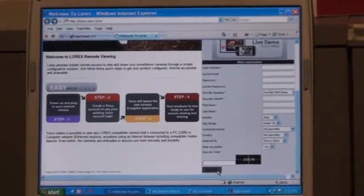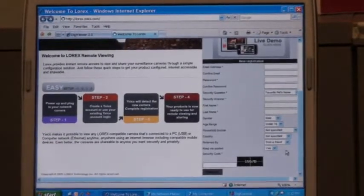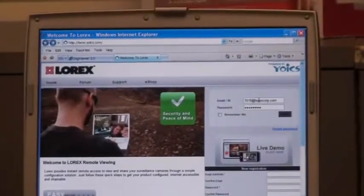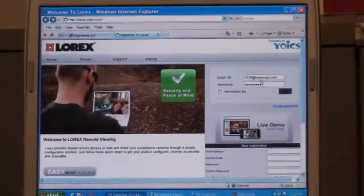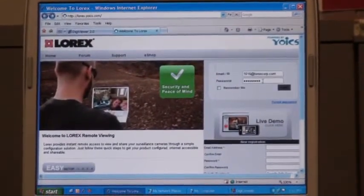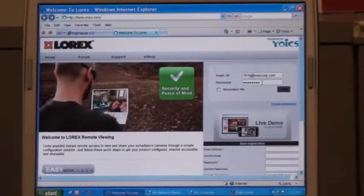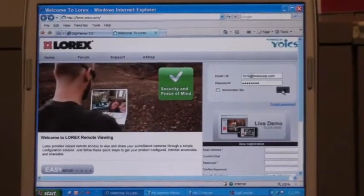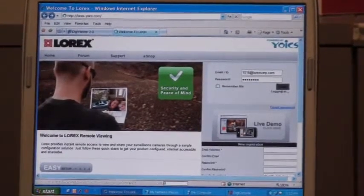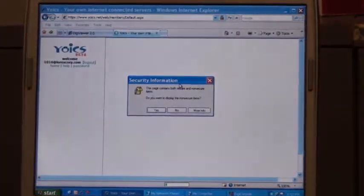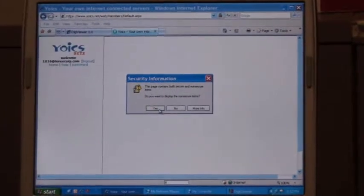You're now ready to log into your Yoix account. Put your user ID, email address, and your password that you used to register on the Yoix website and choose Login. You may get a security pop-up — choose Yes.